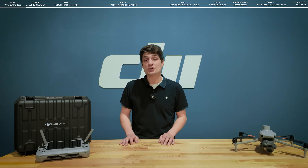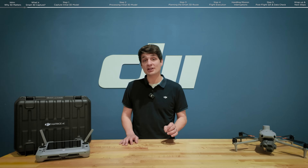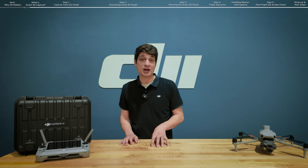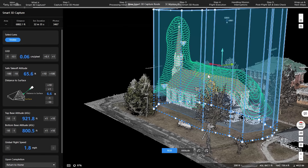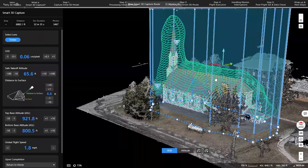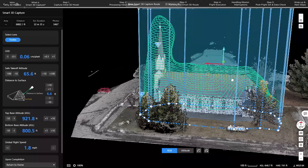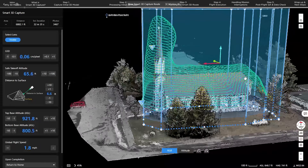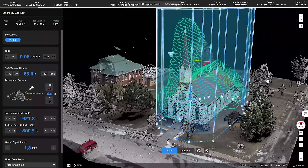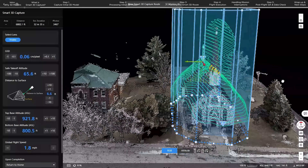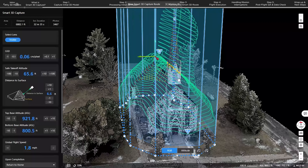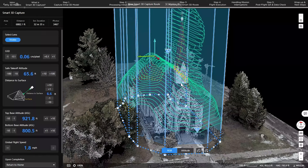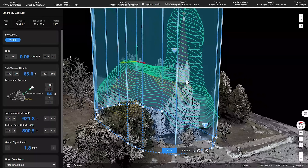Smart 3D Capture is a flight route specifically designed for subject-oriented photogrammetry. It uses the surface of an object and builds a flight path to automate capture of every side of an object, even with complex geometry. Smart 3D Capture can automate the capture of extremely high-resolution imagery, resulting in generating 3D models with sub-millimeter resolution.